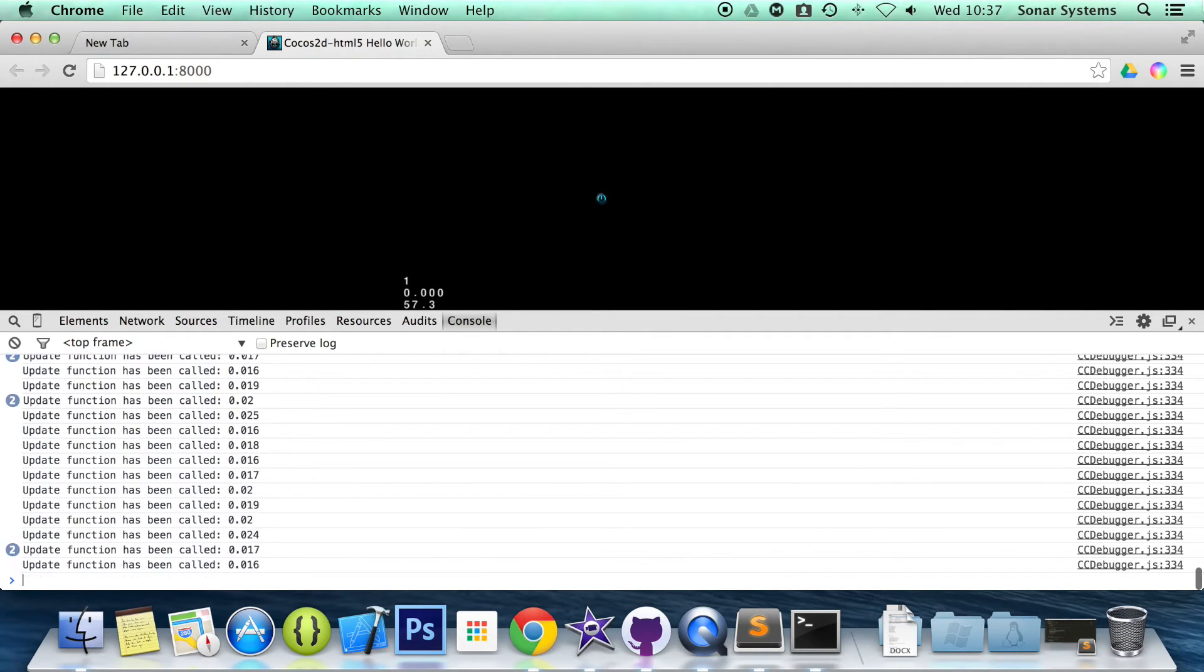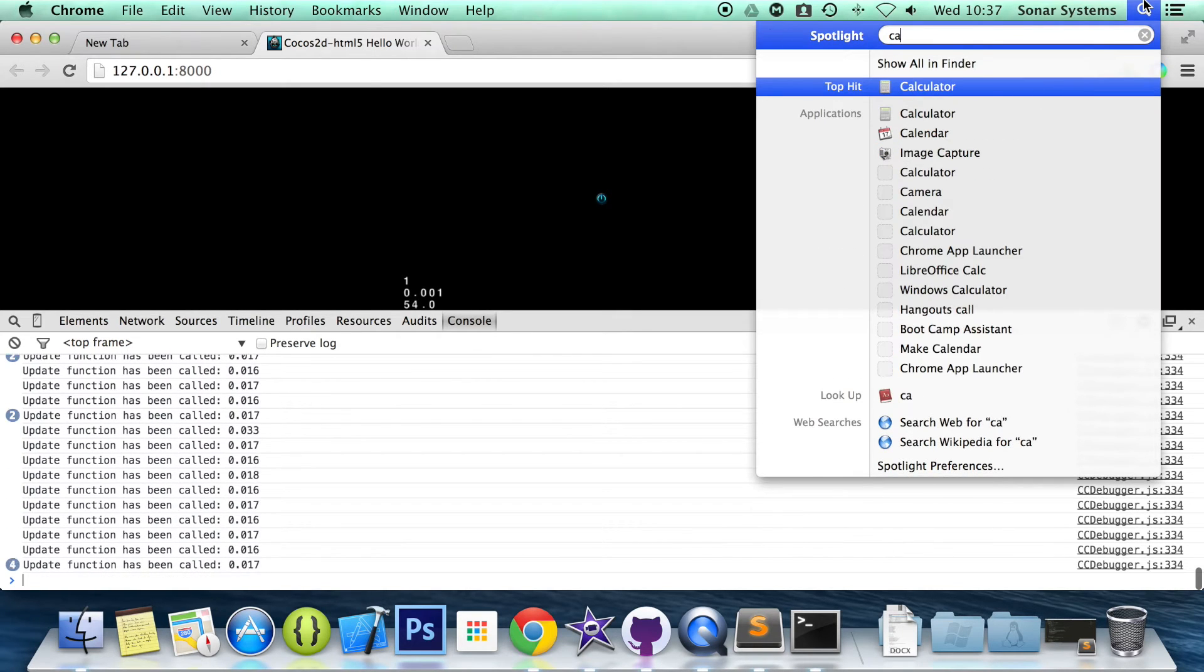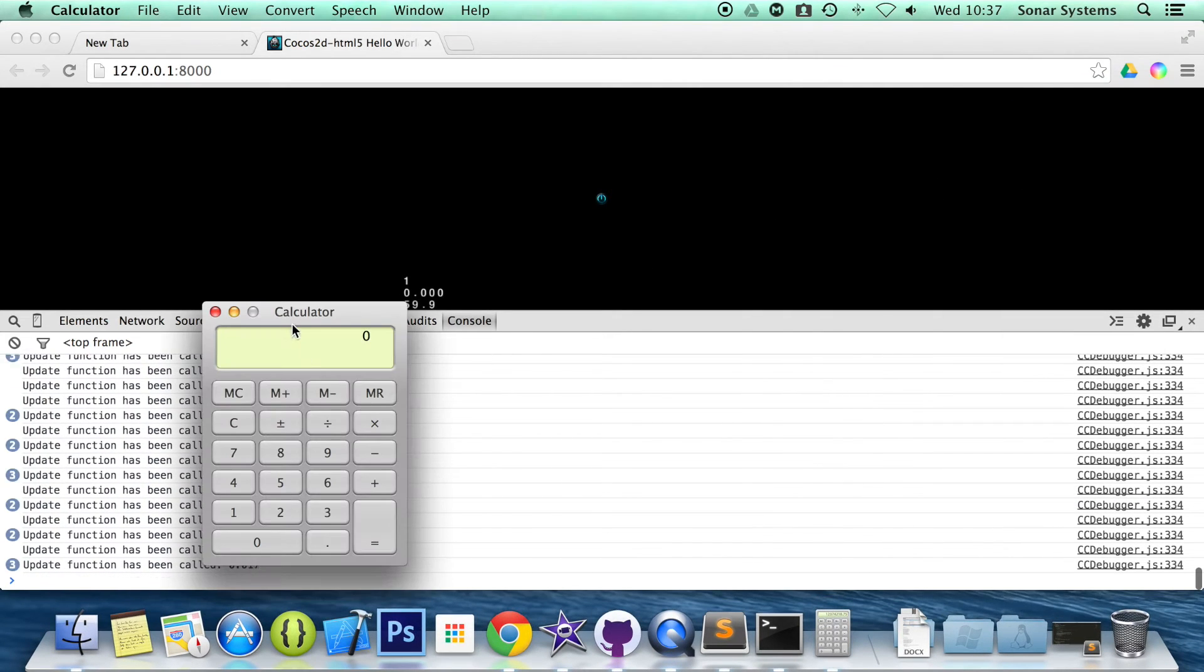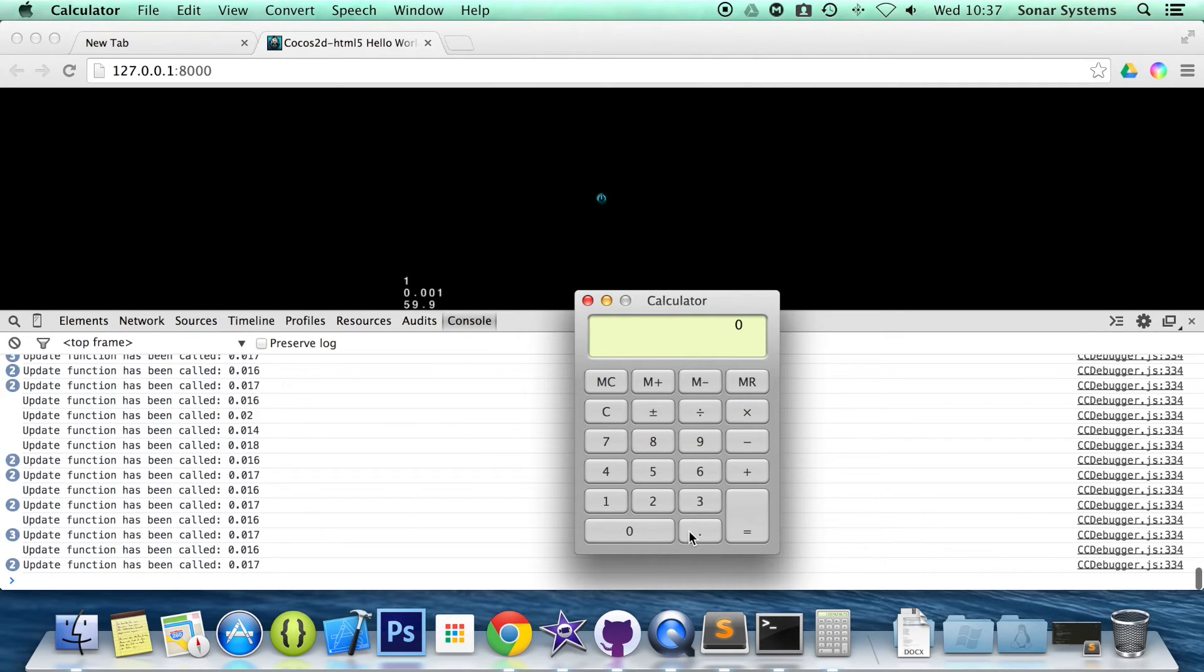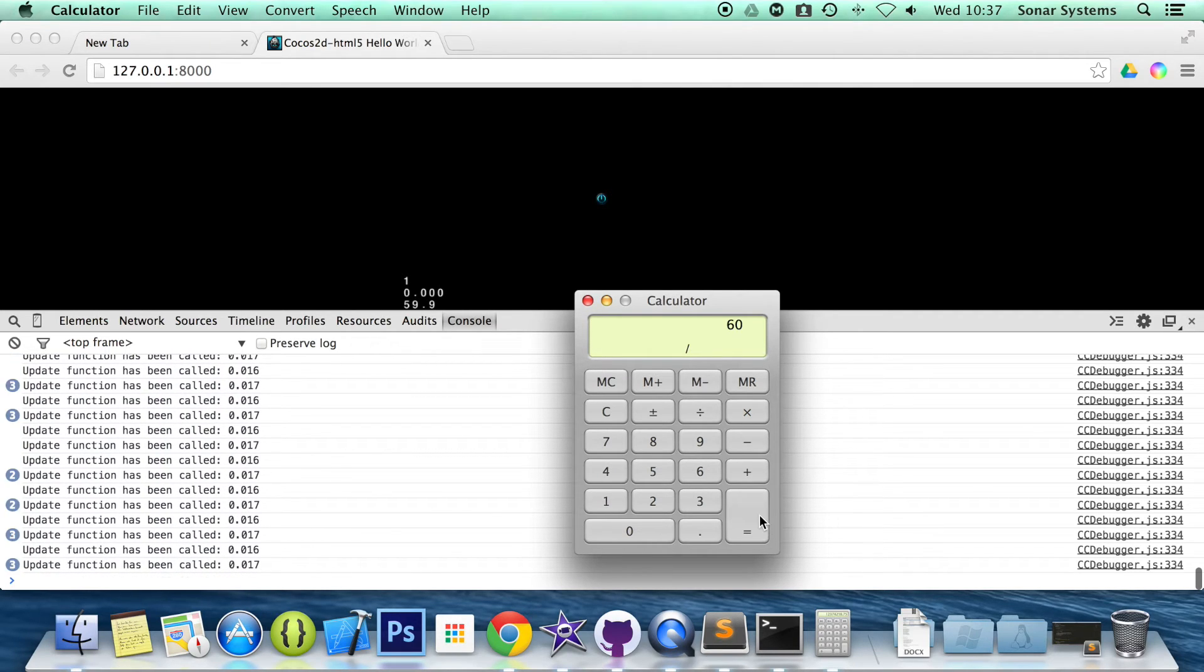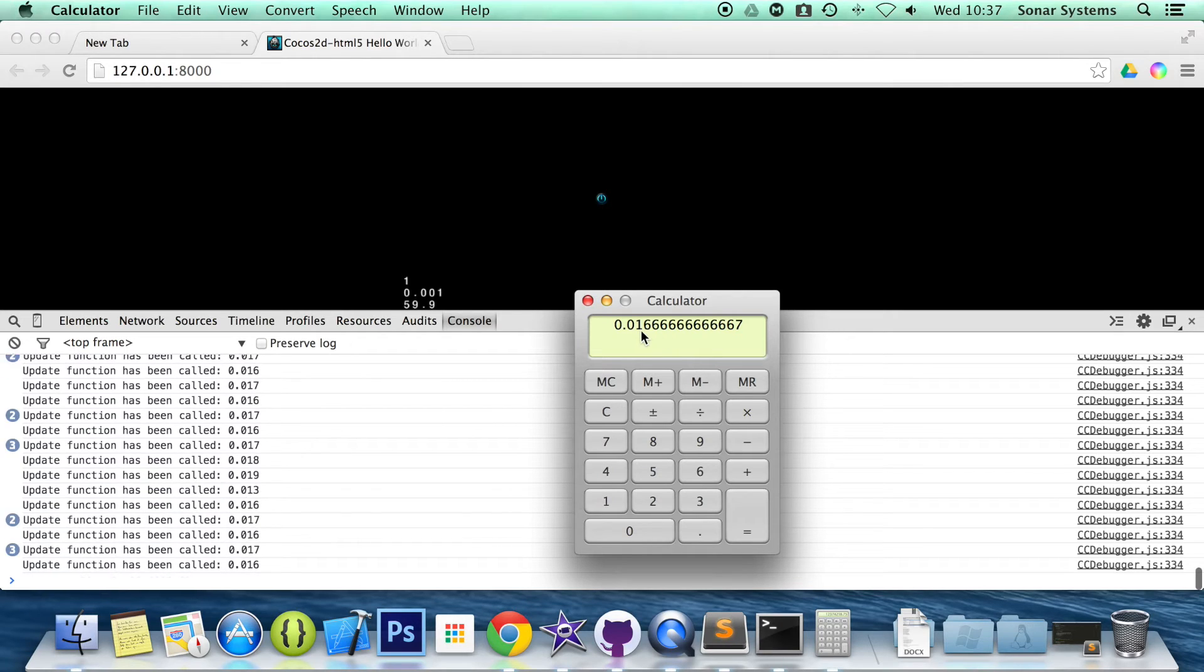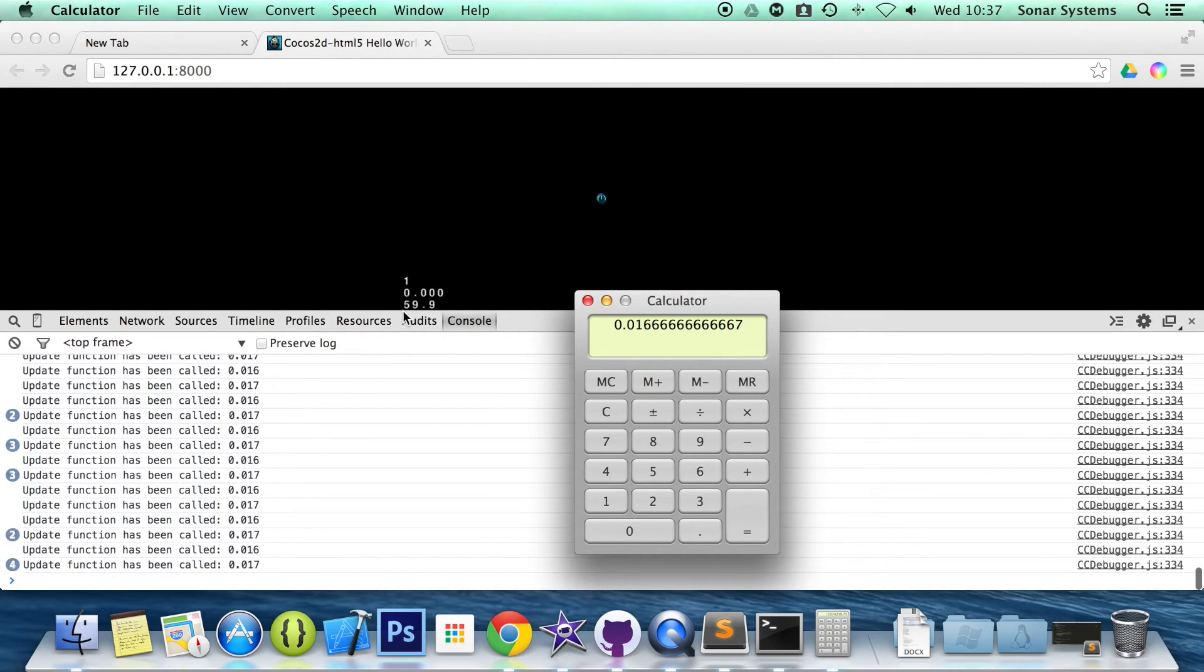If I just open up calculator, because we've got 60 frames per second, if you do 1 divided by 60, you'll get roughly 0.016. As you can see, you've got 0.016 recurrent. And that's the reason it's printing out that.